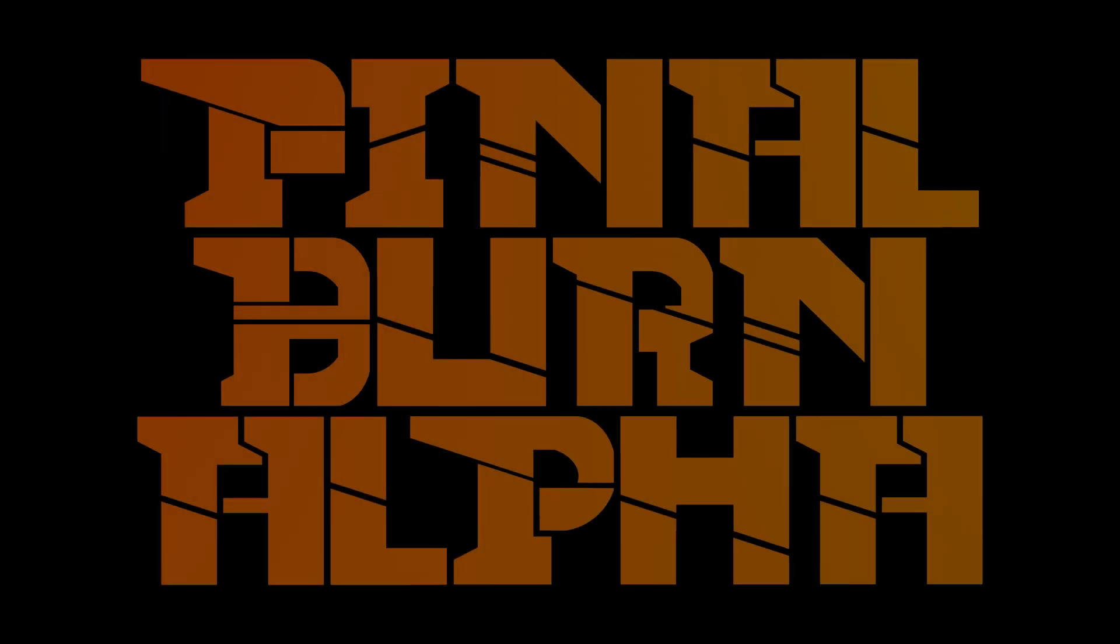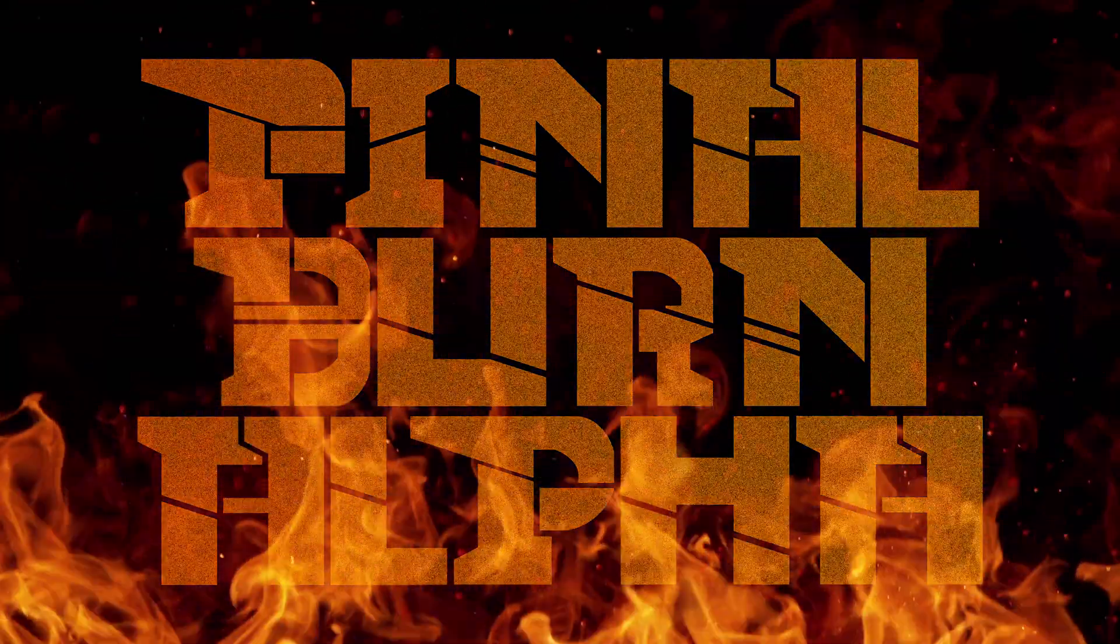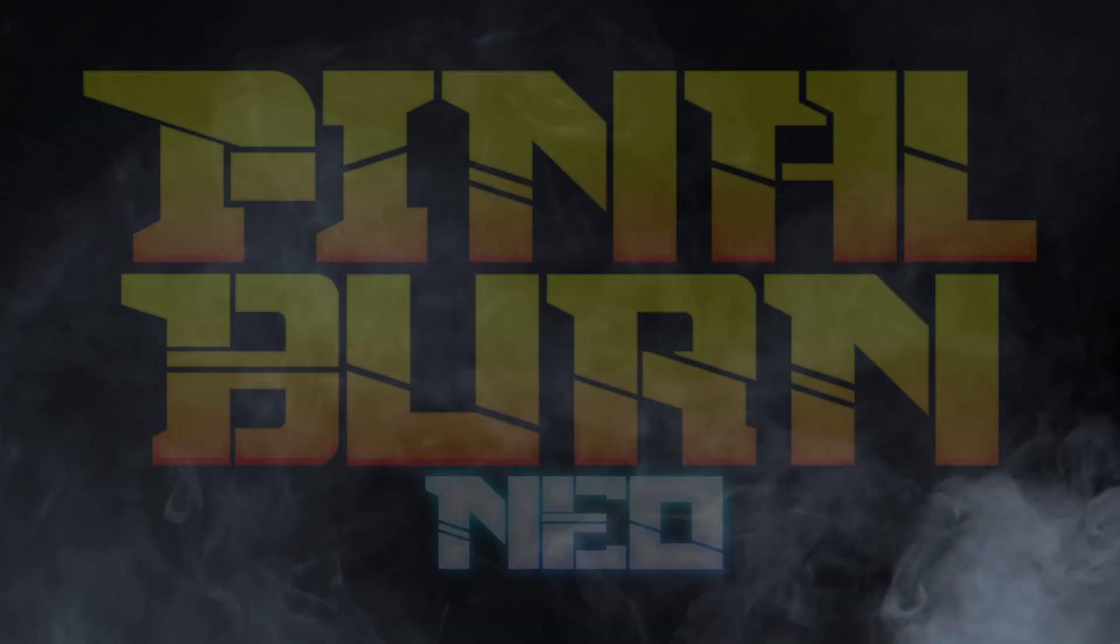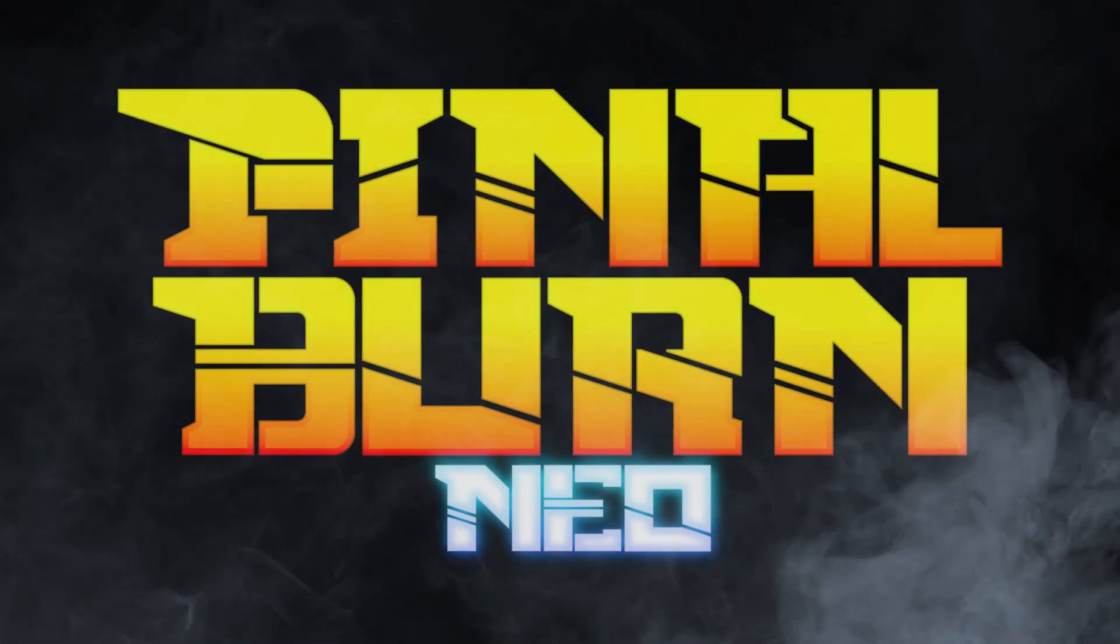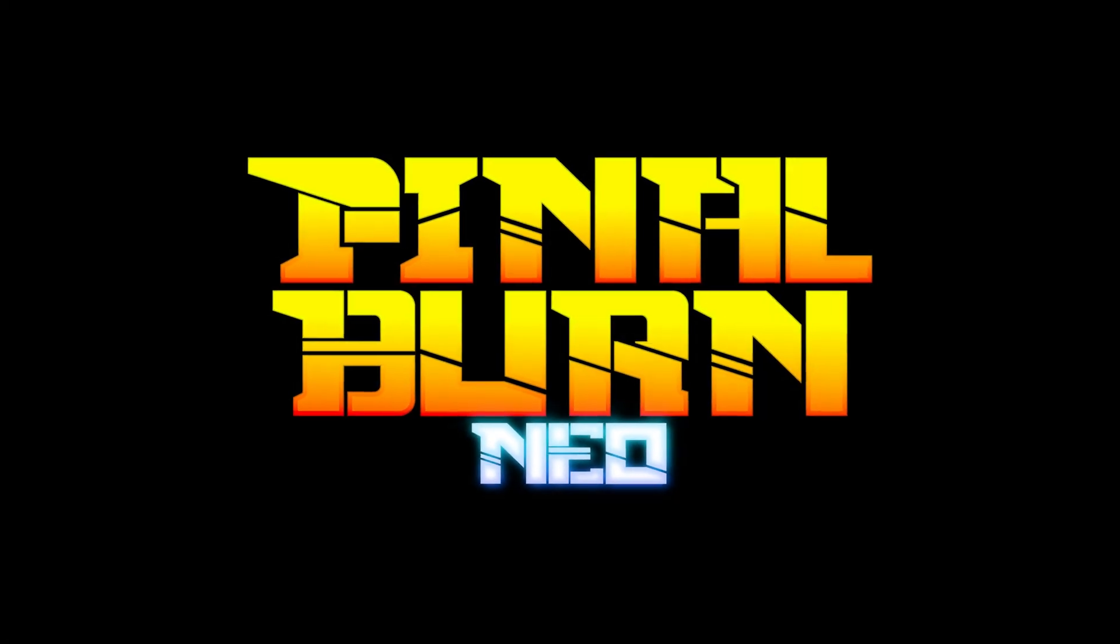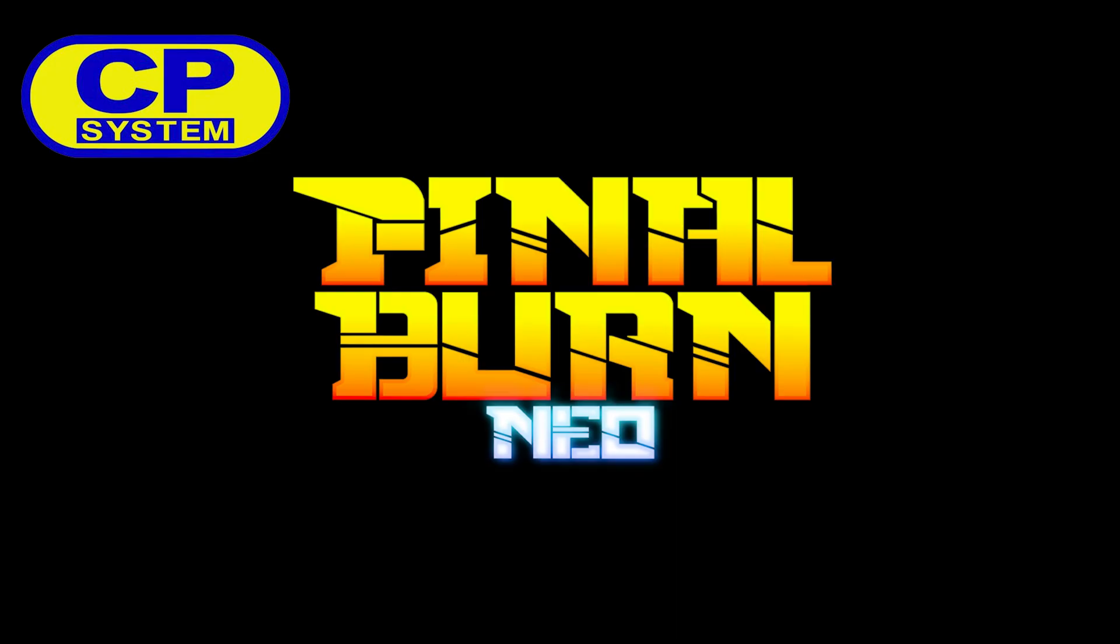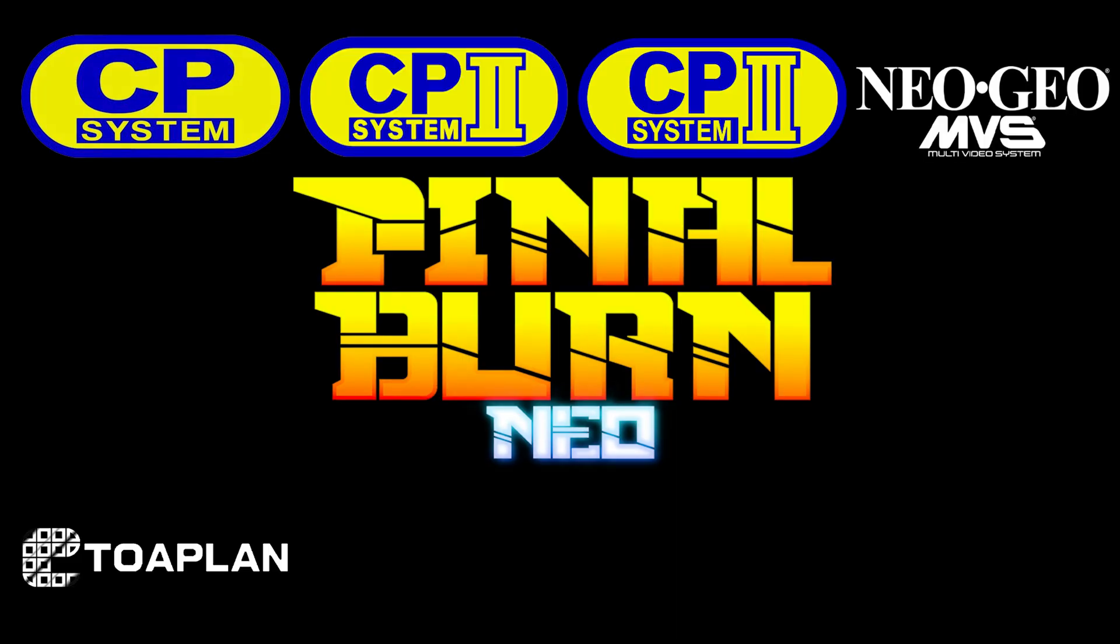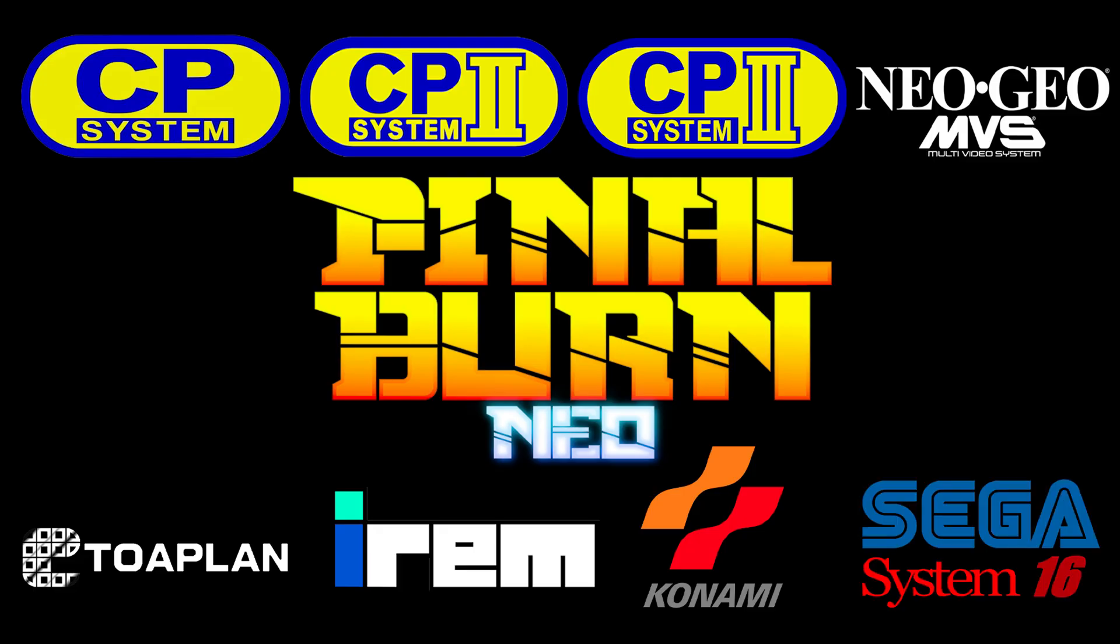Born from the ashes of Final Burn Alpha, Final Burn Neo picked up the torch back in 2018 when the original project was discontinued. Since then, it's become one of the fastest and most accurate arcade emulators available today.